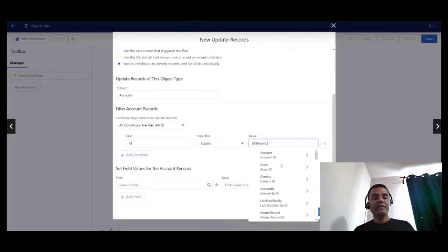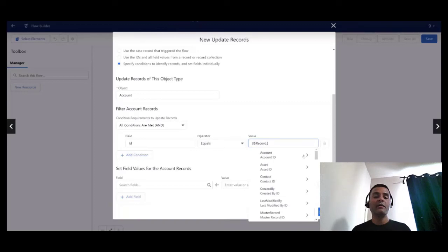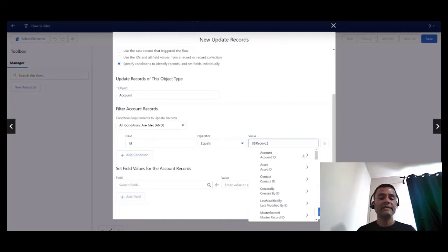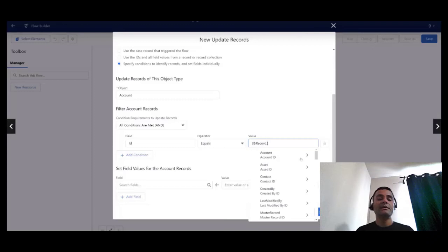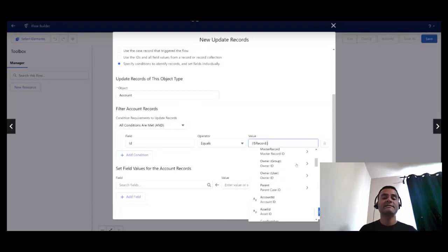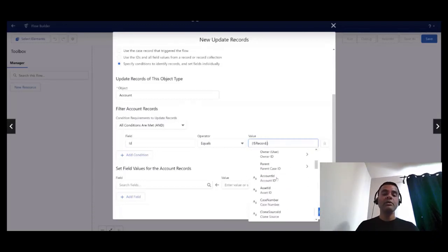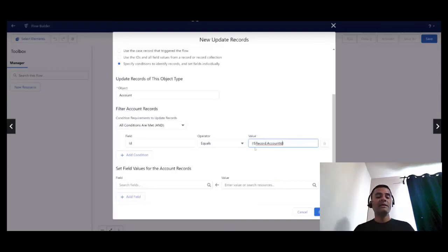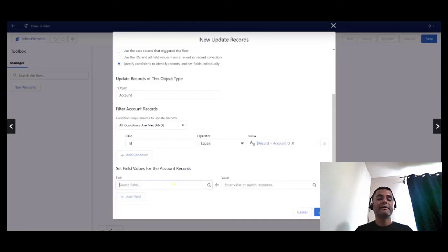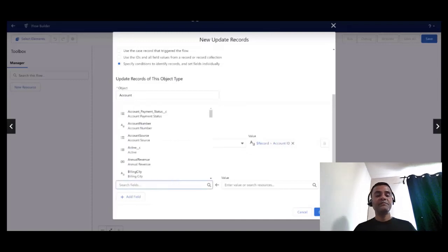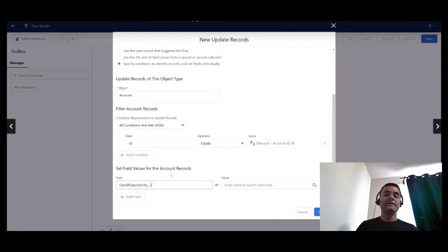I'm going to choose the field to update on the account, and this is the upsell opportunity checkbox field. I'm going to set this to no. I can see all the available values here, and just click on done.